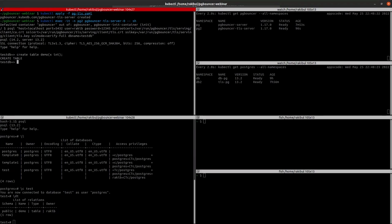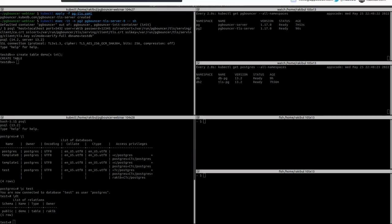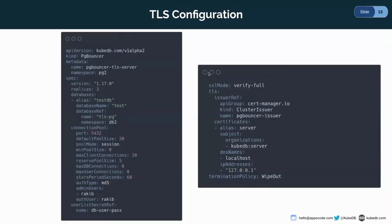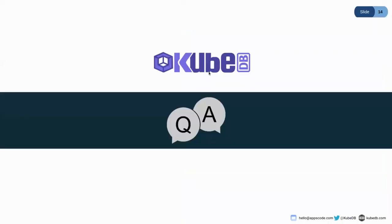So that's all for me, and if you have any questions or any feedback regarding PgBouncer, you can feel free to ask. Thank you.